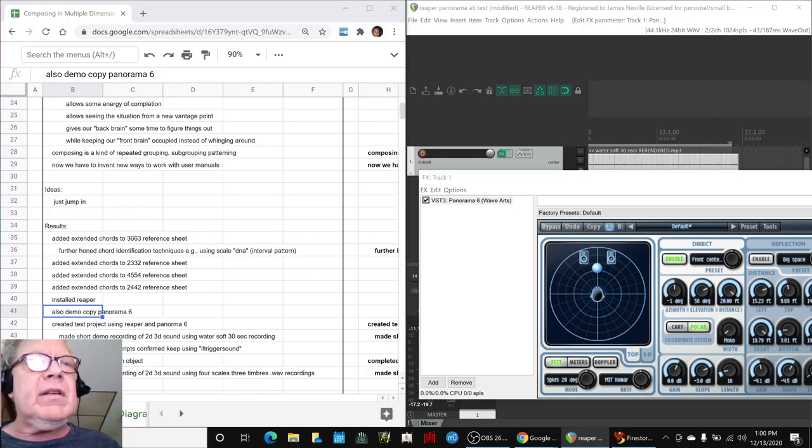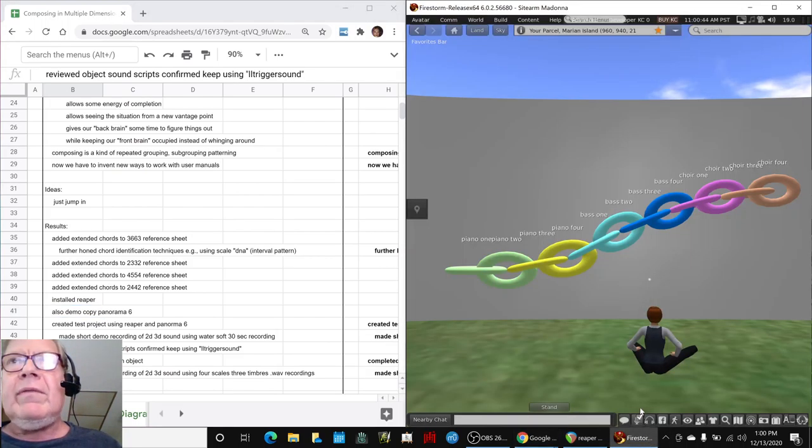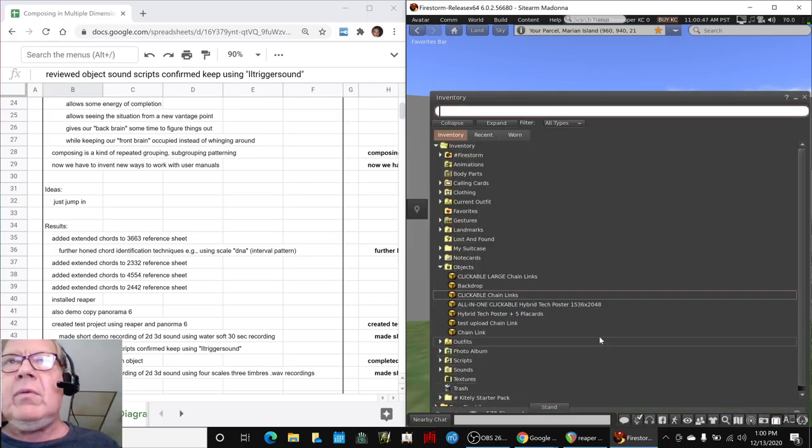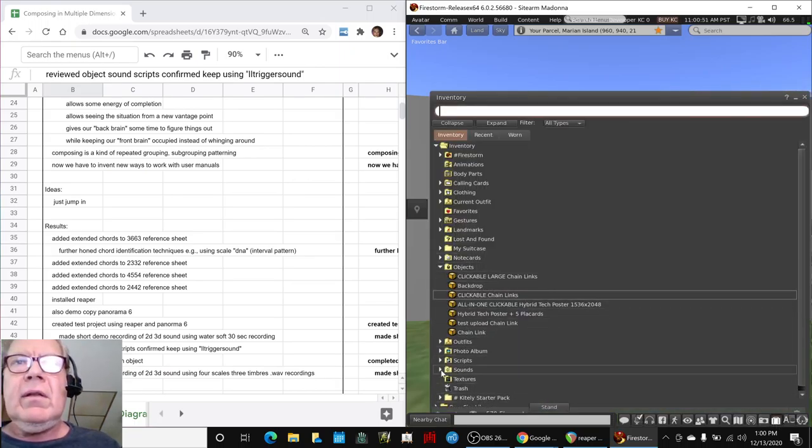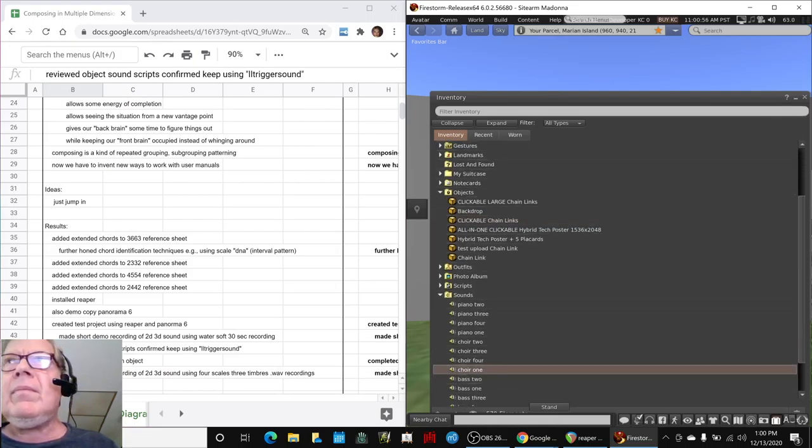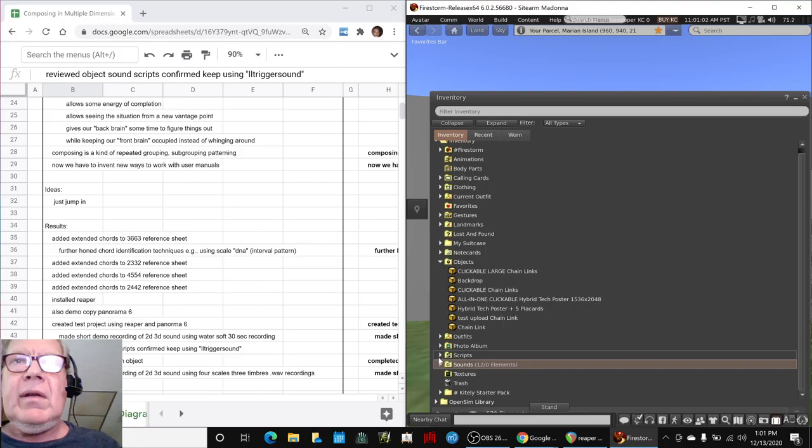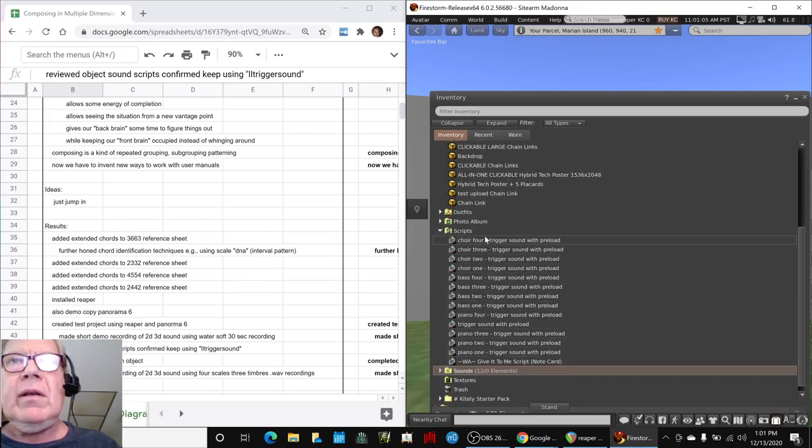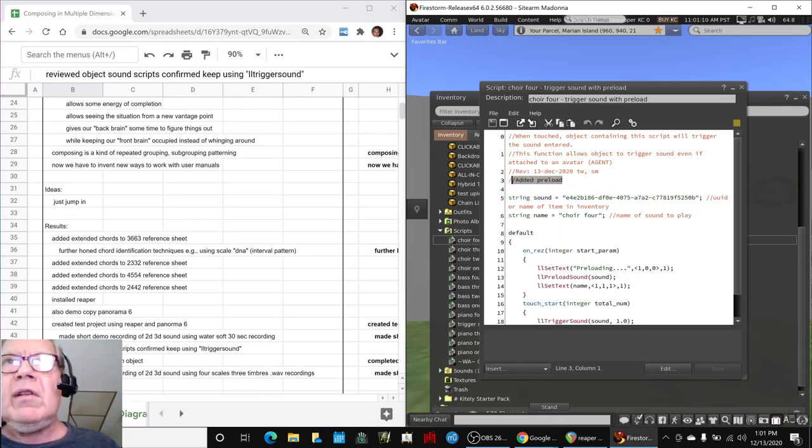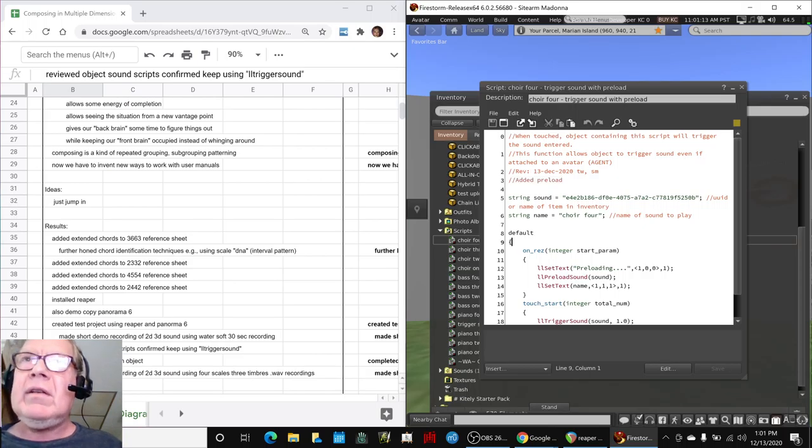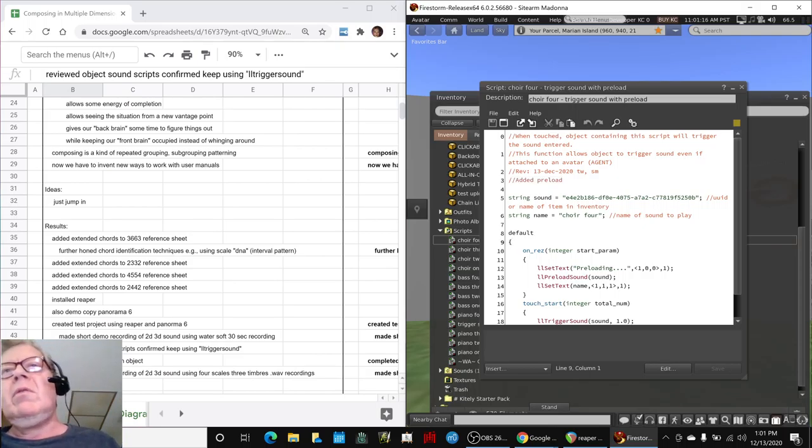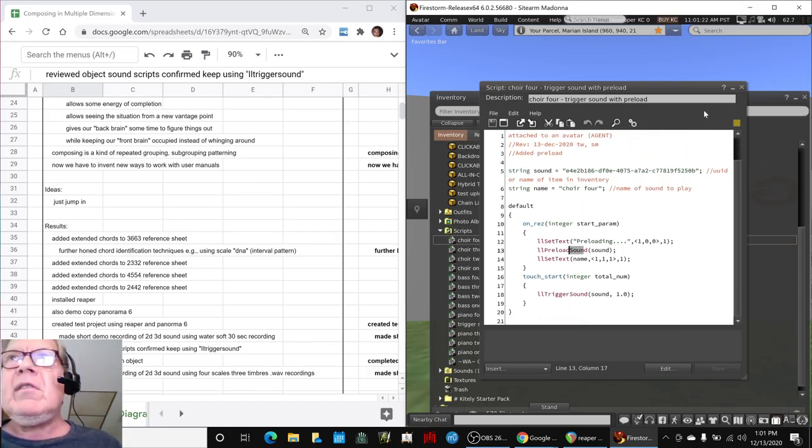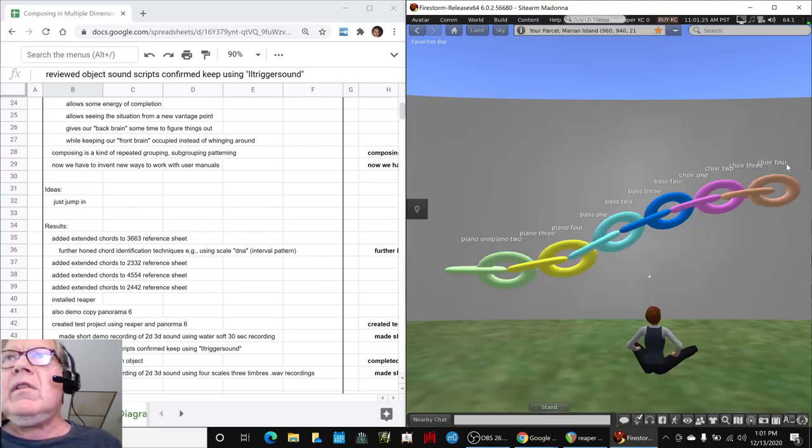The final thing we did is we went back to our 3D world, and we finished uploading all of our, well, we had already uploaded all the WAV files. The sounds, these things, piano 1. What we did is we enhanced our script a little bit, and we made it so that it preloads the sound the minute you rez the object. So you're not waiting around for a time delay for it to say, oh, oh, go get the sound. It preloads the sound here, and then when you touch it, it plays it. It also displays a little title, as you can see here, saying which sound is in here.